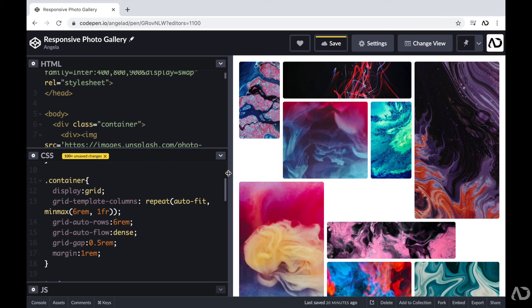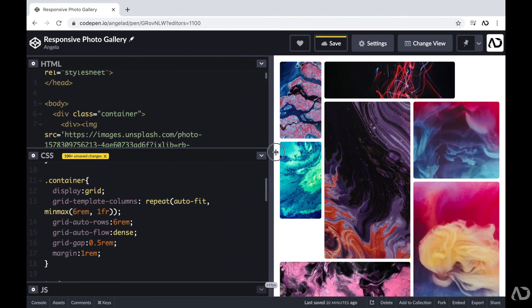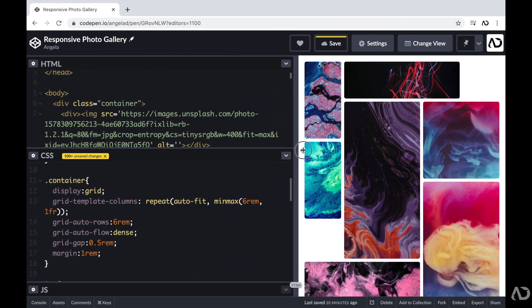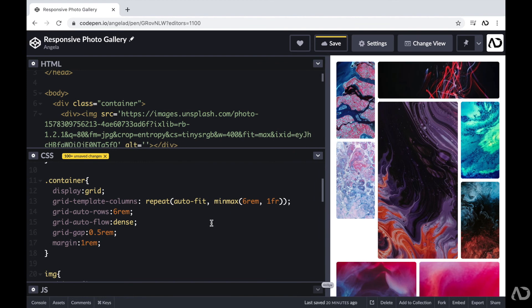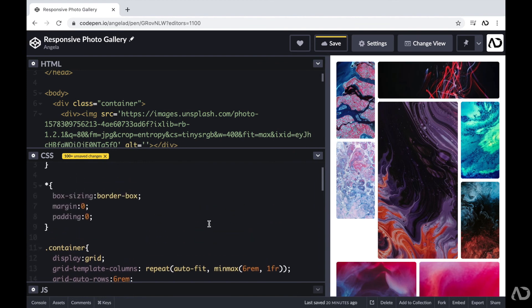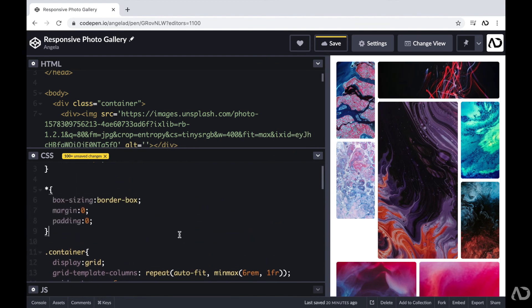So instead, now, the grid doesn't have to follow the exact structure of the HTML. Instead, the images can go wherever they fit. So if I increase or decrease the size, the actual order of the images changes.